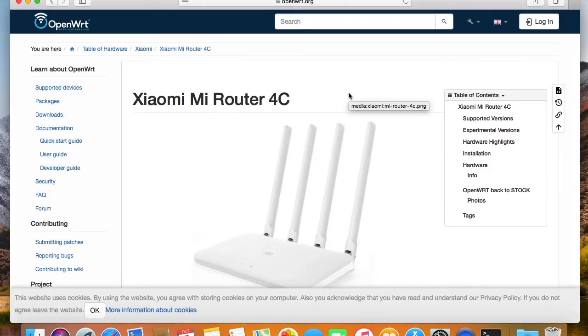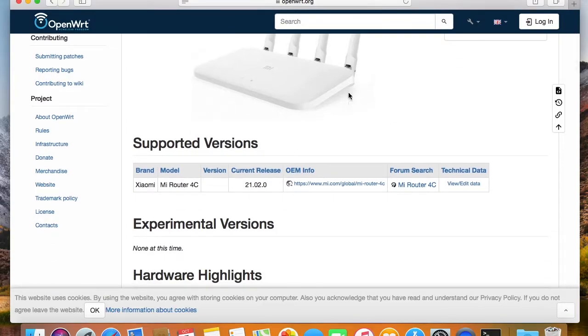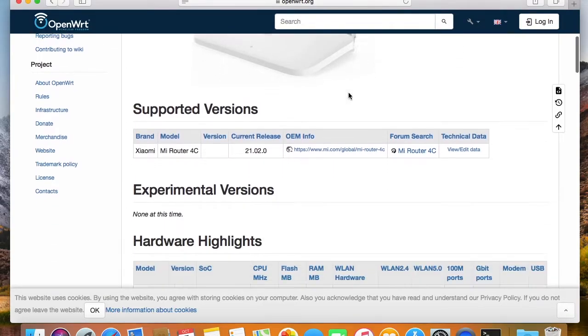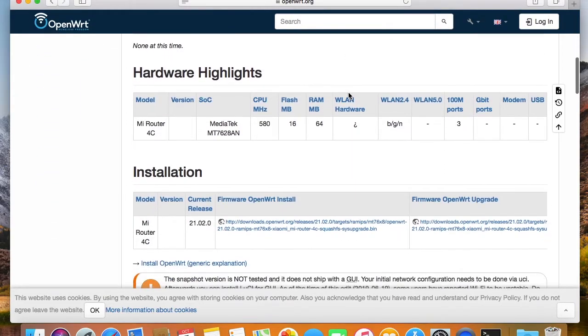But the good point is that it is supported by OpenWrt, which makes it a good option for you if you are starting to learn open-source software.